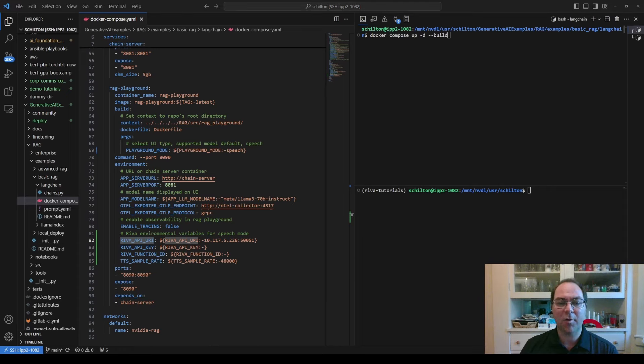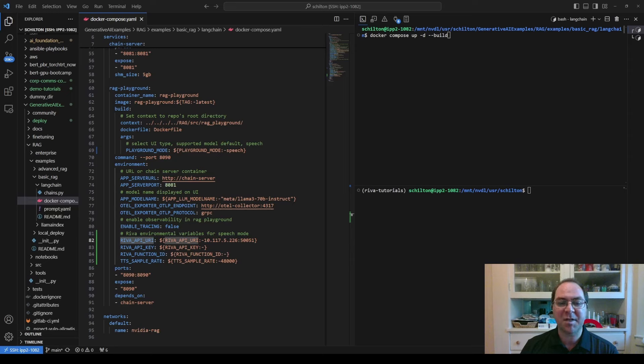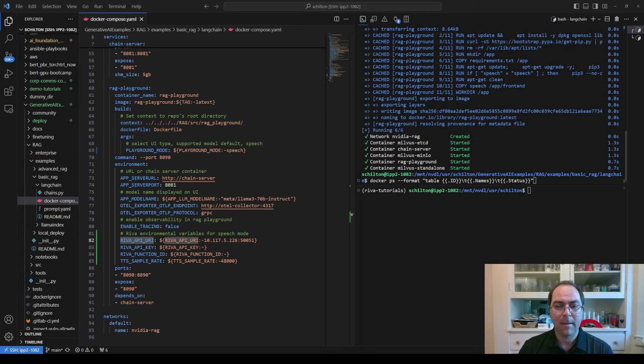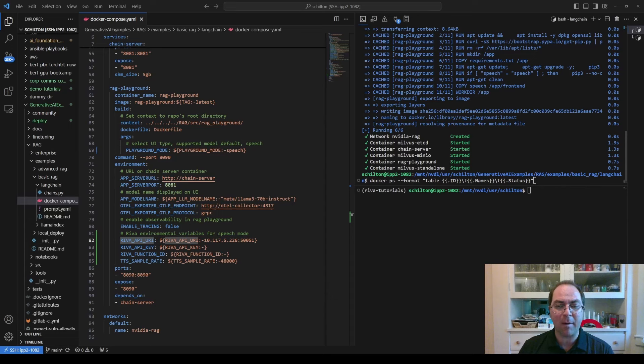Once the Docker Compose file is edited appropriately, we run this Docker Compose command in the same directory to start the container network. Next, we use this command to confirm that each container within the network is running.